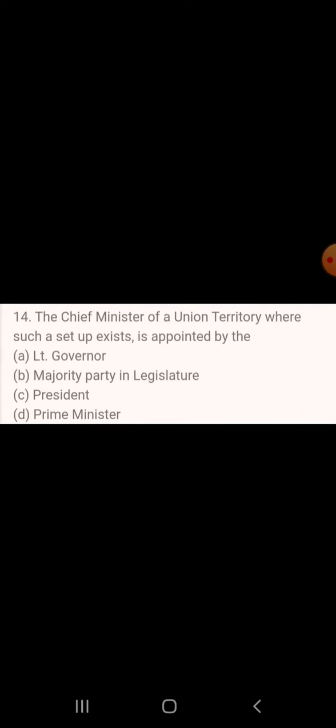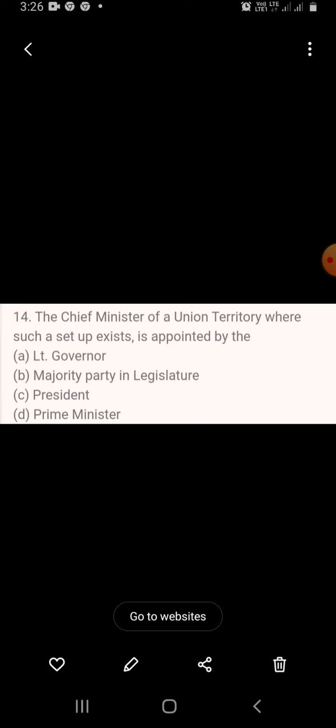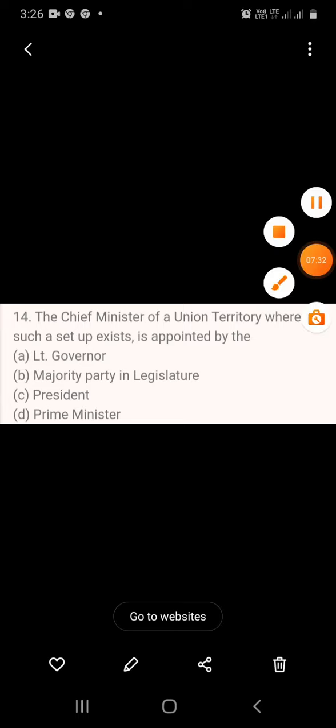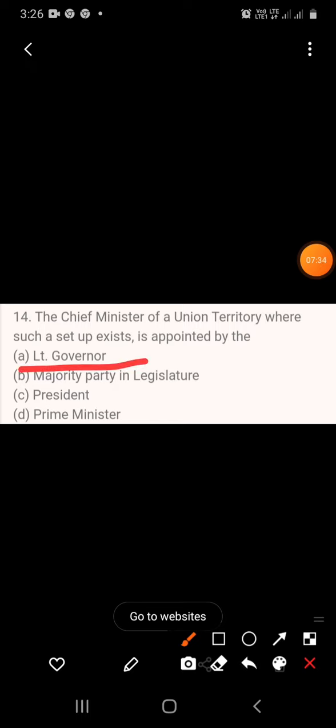Question 13: The Chief Minister of a Union Territory, where such a setup exists, is appointed by — A. Lieutenant Governor, B. Majority party in legislature, C. President, D. Prime Minister. The answer is Lieutenant Governor.